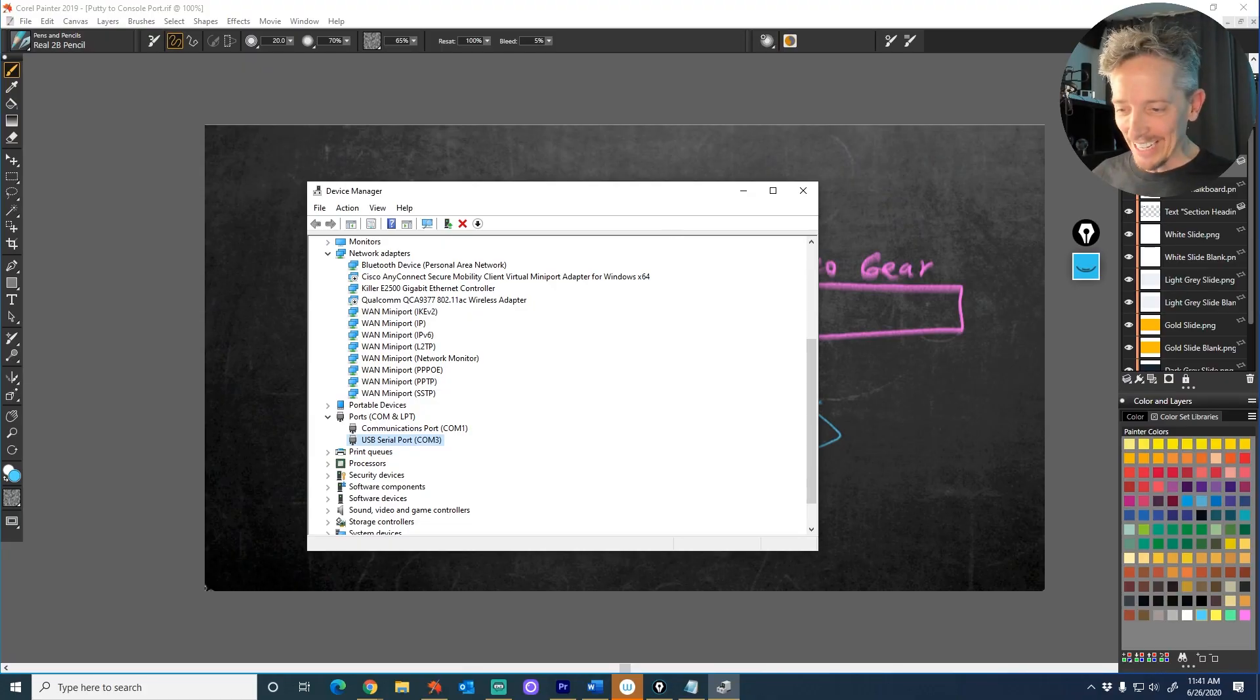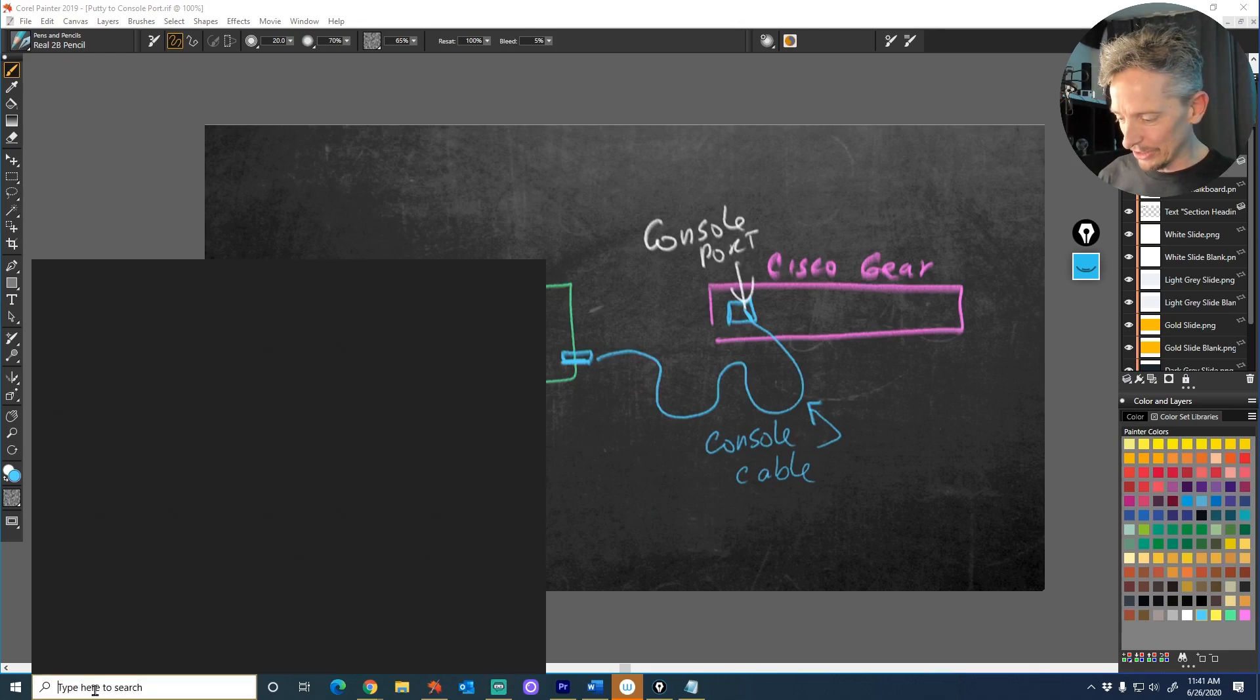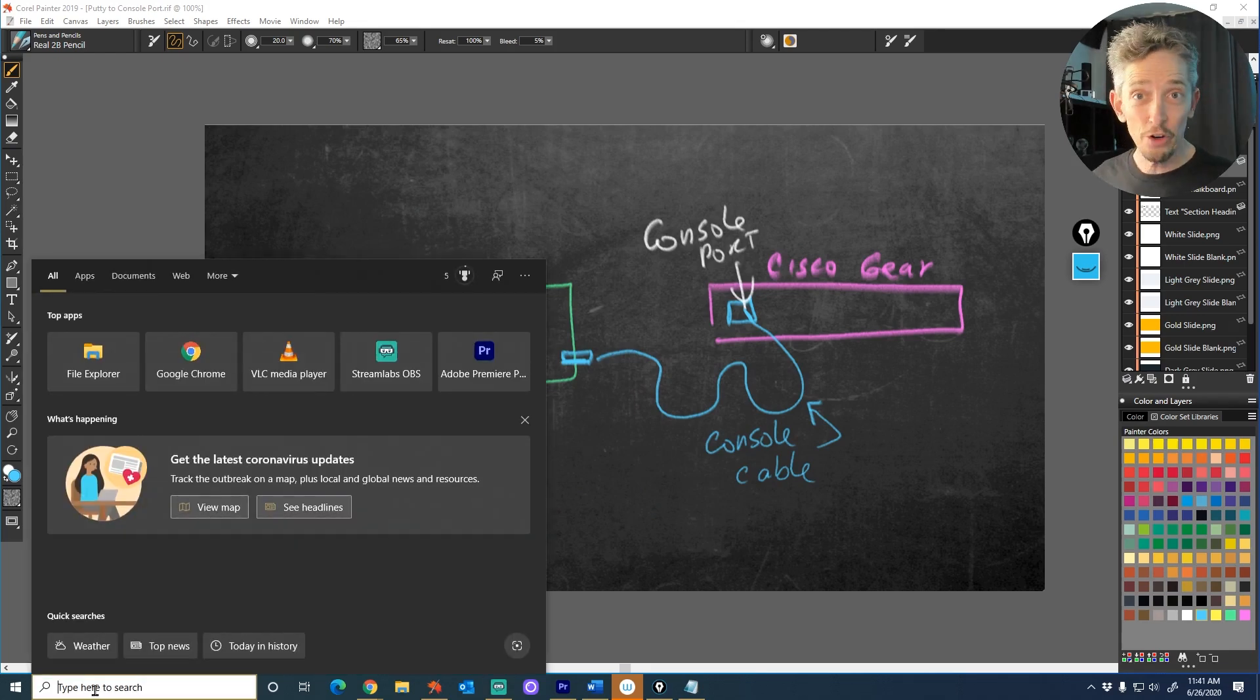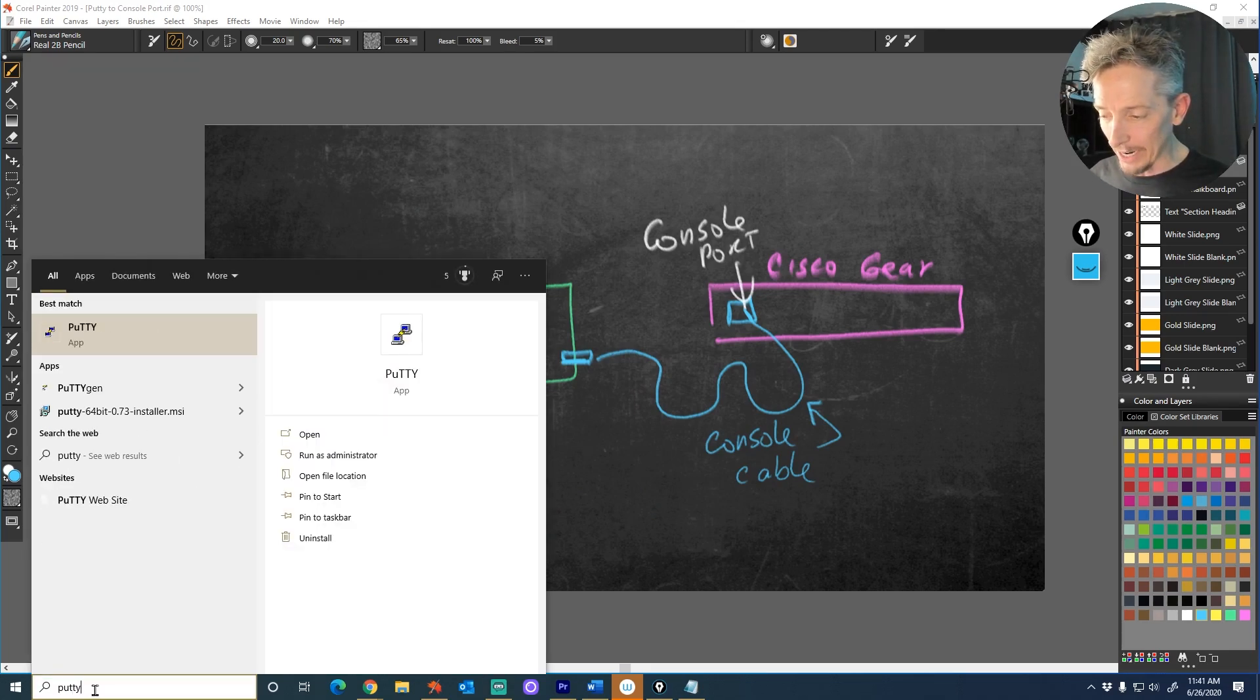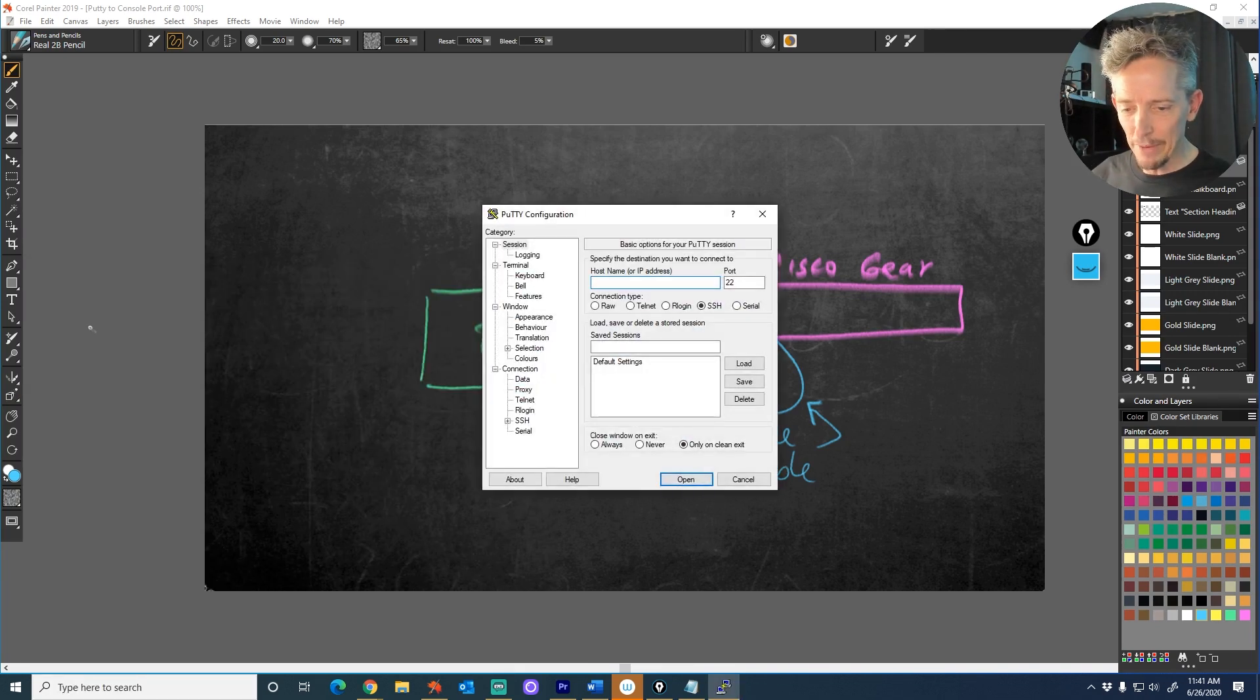So what we've done so far is we've installed PuTTY, the terminal emulator. Number two, we've connected the cable and identified what port the computer believes that cable is. And the third step is right now I'm going to go ahead and configure PuTTY to tell it to use that port. So on my machine, it is COM3. So I can go ahead and close Device Manager, and I'm going to go down in the bottom left-hand corner of Windows and type in P-U-T-T-Y, and there's the PuTTY app that we just installed a moment ago. I'll open that up.